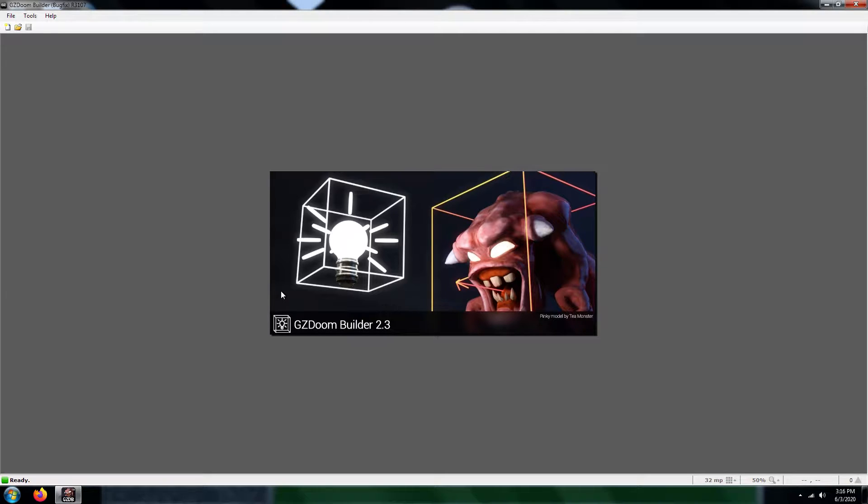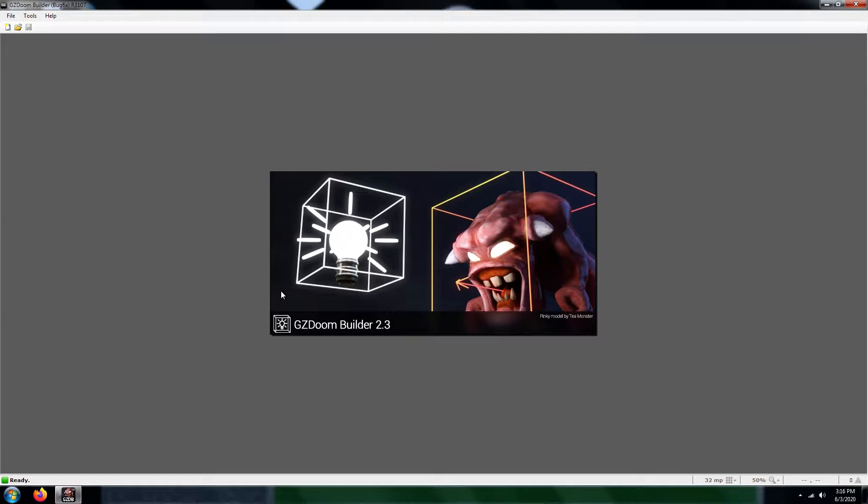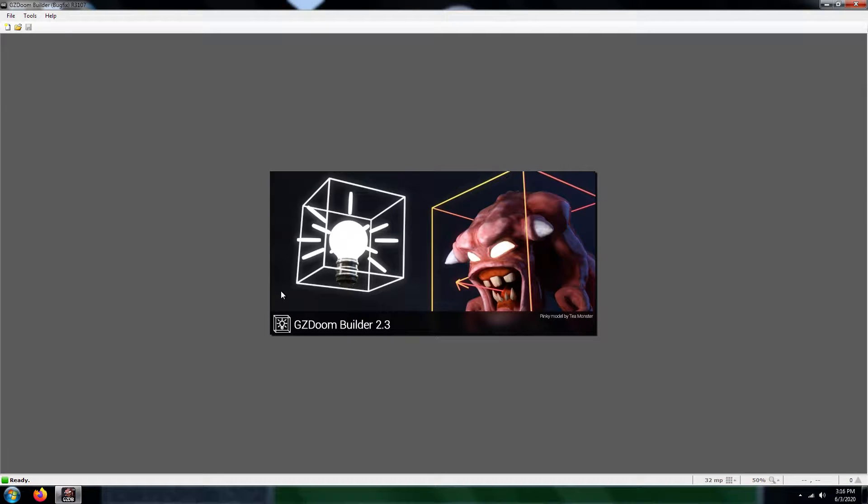If you want those to work, you have to either have your map occupy the map 7 slot or the map 32 slot. I'm talking about in Vanilla Doom.